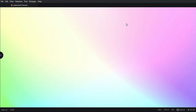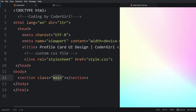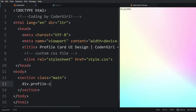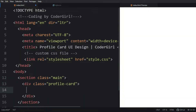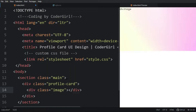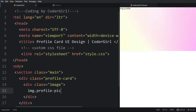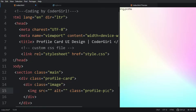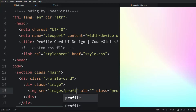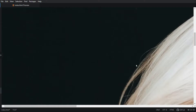Let's come back to the HTML file. Within this section we will create one div with the class name 'profile-card', and inside this div we will add another div with the class name 'image'. Inside that div we will add an image tag with the class name 'profile-pic'. Now you can see this image displayed here.